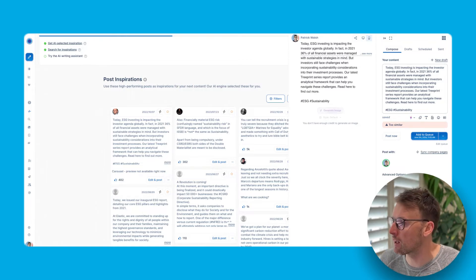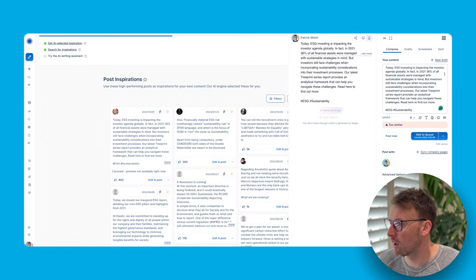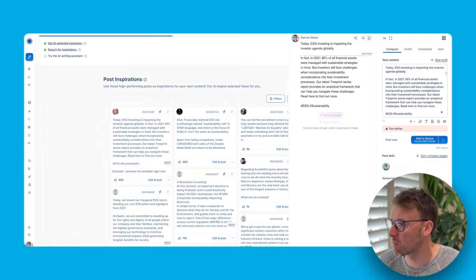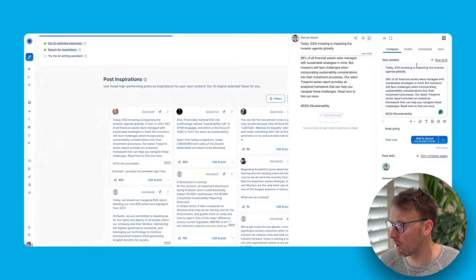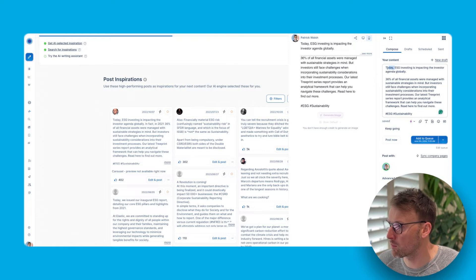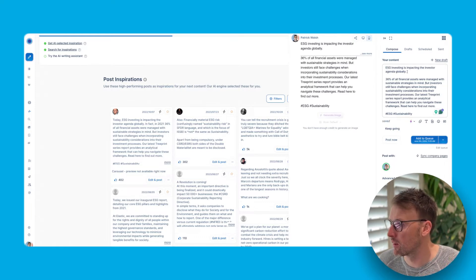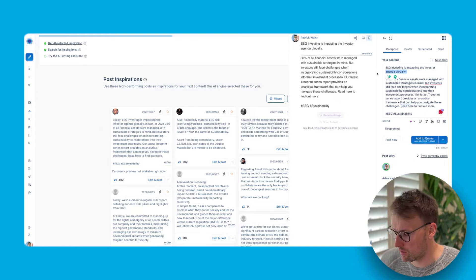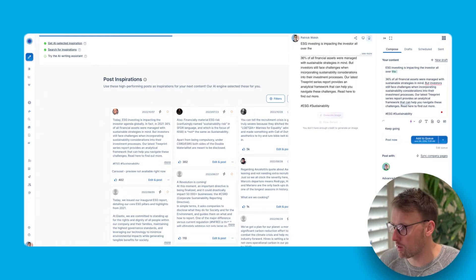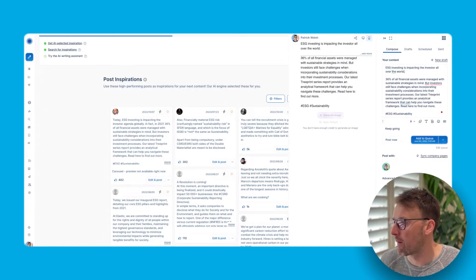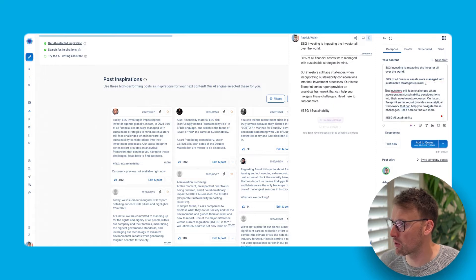So, you know, today ESG investing is impacting the investor. You know, so we would make changes such as, you know, like this. We'd maybe review that ESG investing impacts the investor all over the world. And you would make other changes, right?